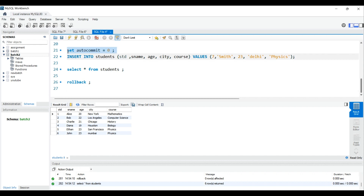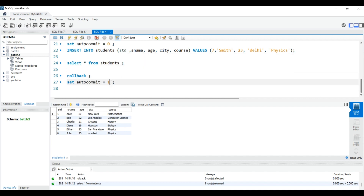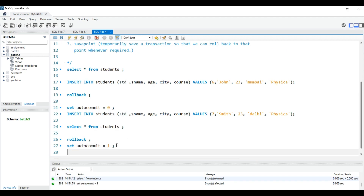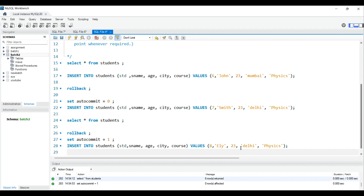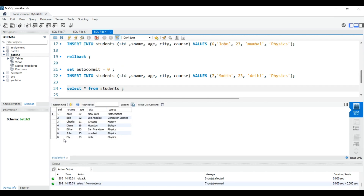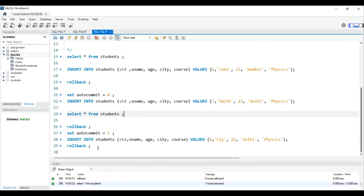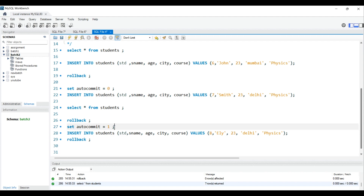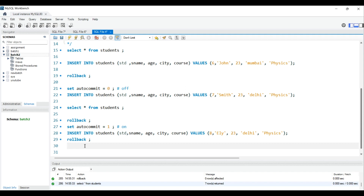Let's turn auto-commit back on. Set autocommit = 1 and hit Ctrl+Enter. Now I'll insert another record and try to roll it back — as you can see, it doesn't roll back because auto-commit is on. So SET autocommit = 1 is for ON, and SET autocommit = 0 is for OFF.